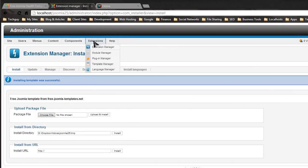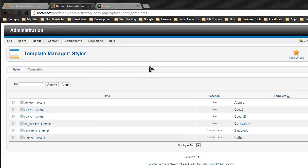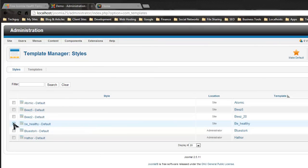Now we can go to the Extension Template Manager, and if we click on the Be Healthy template, you want to check that and let's make that the default template.